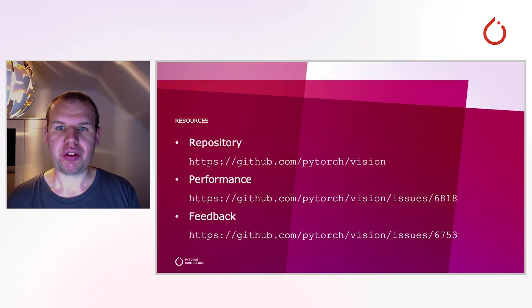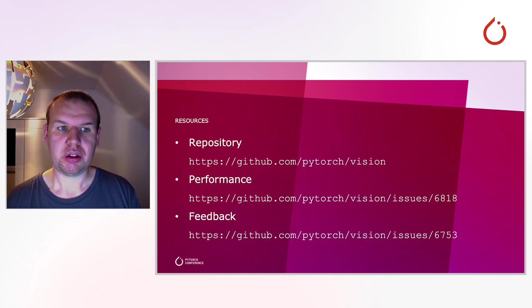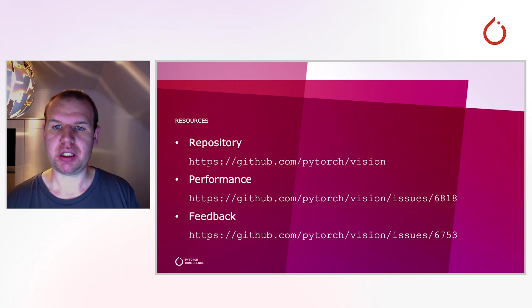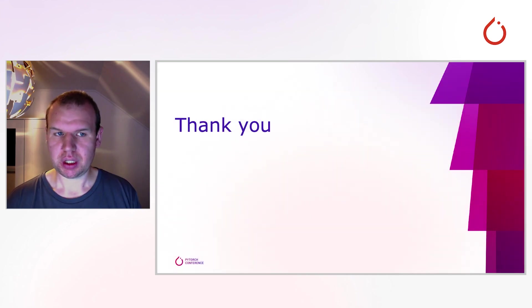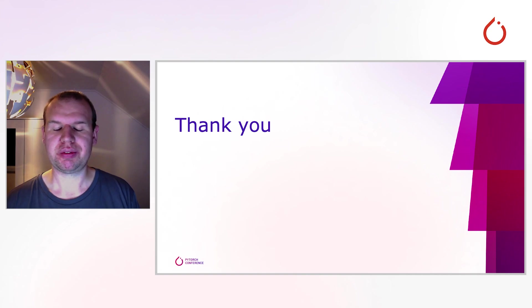And now, the only thing that is left to say is we would love to hear your thoughts about this. You can reach us through the repository or, more particularly, through the two issues displayed here. Thank you for listening, and we hope to hear from you soon.